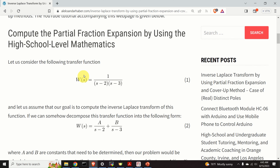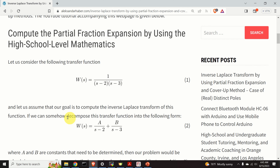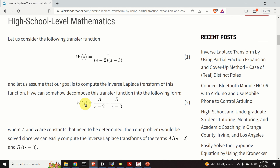Let's consider this transfer function. It has two distinct poles at s equal to 2 and s equal to 3. To remind you, the poles are zeros of the polynomial in the denominator. Our goal is to compute the inverse Laplace transform of this function. If we can decompose it into the form a over s minus 2 plus b over s minus 3, where a and b are constants, then our problem would be solved.